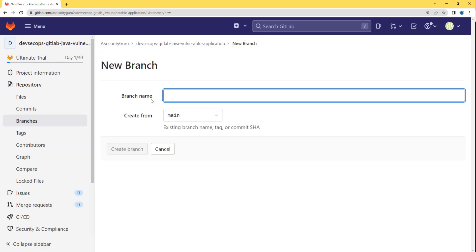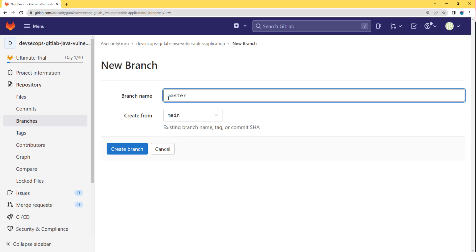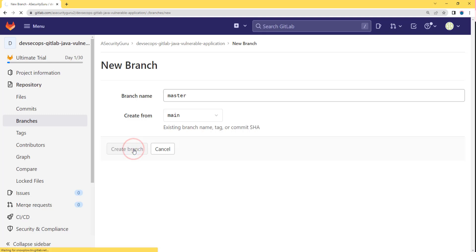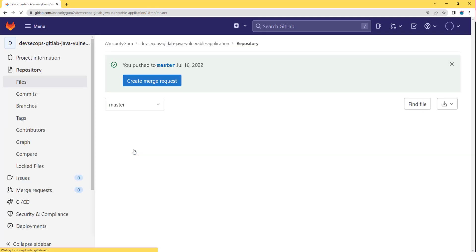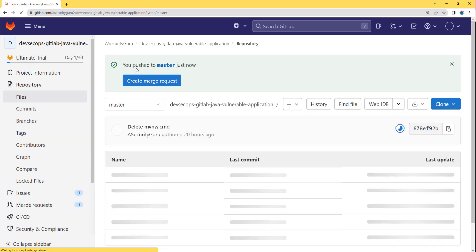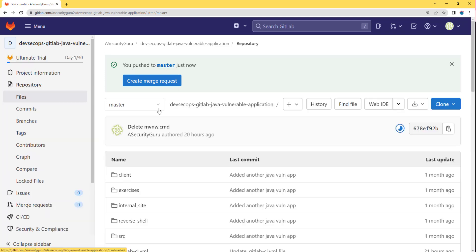Now we need to provide the branch name. We are going to provide the branch name as master. I'll type master, and we are going to create the master branch from our main branch. Let's click on the create branch button.